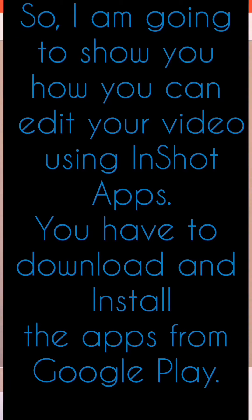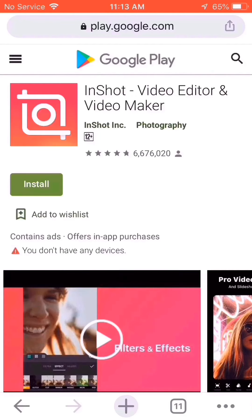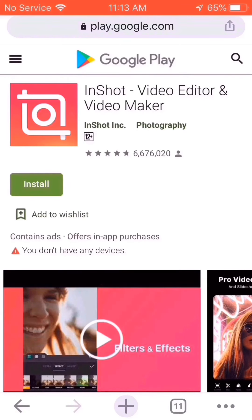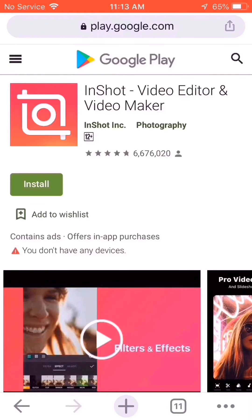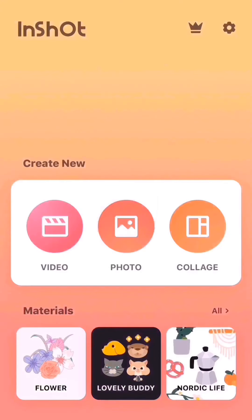You have to download and install the app from the Google Play Store. When you search for InShot in Google, you will find the page like this. Now install it by touching the install button on your mobile. When you install it, it will show a page like this — open it to get started.